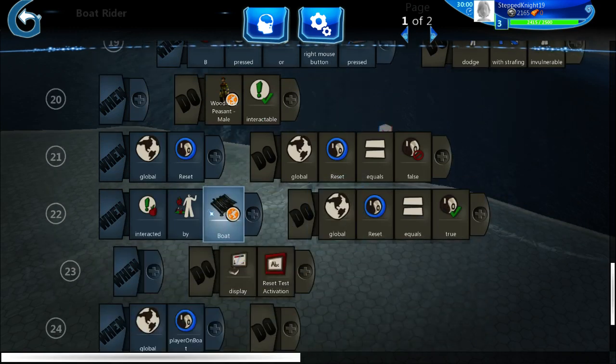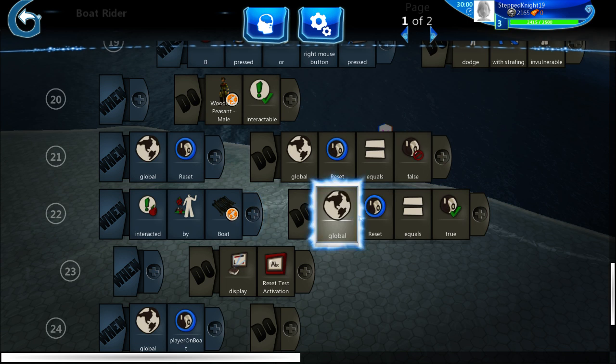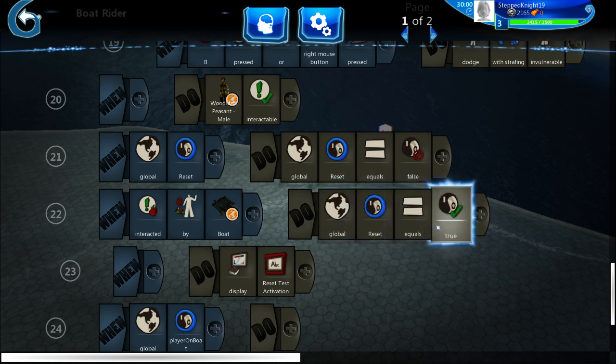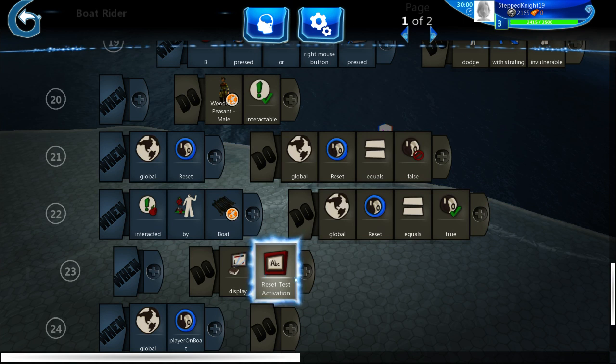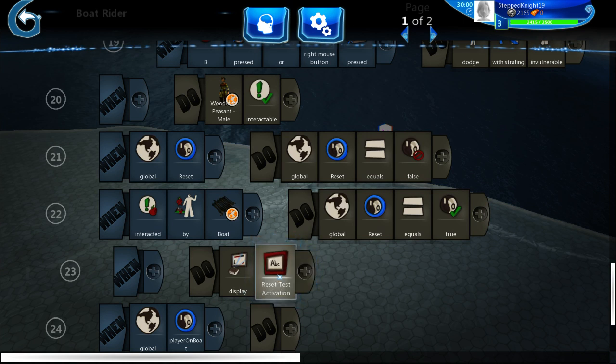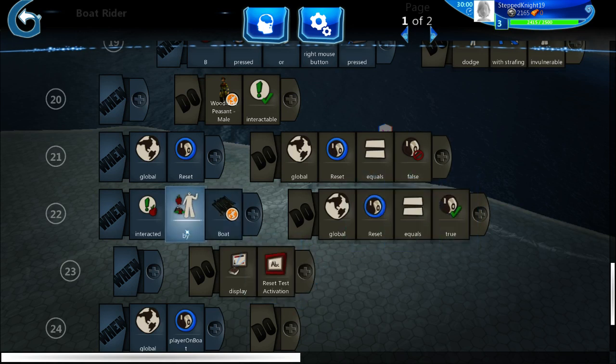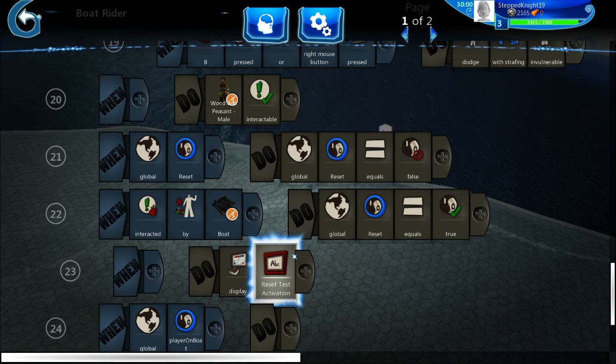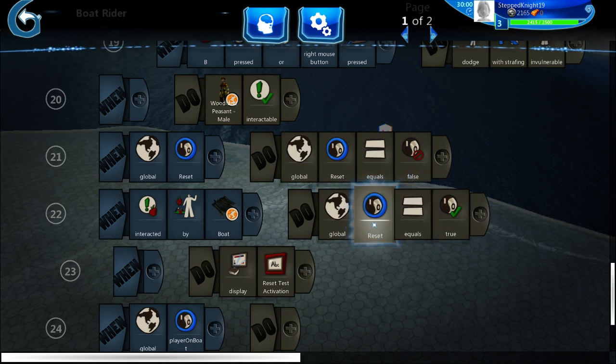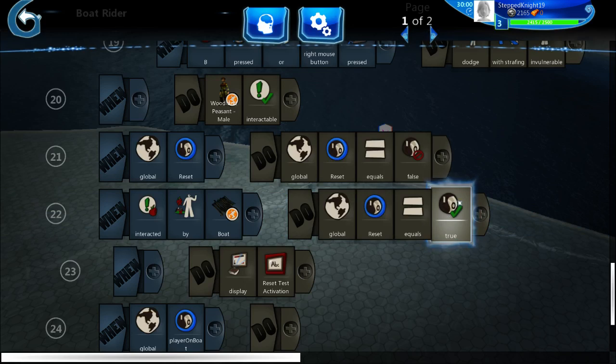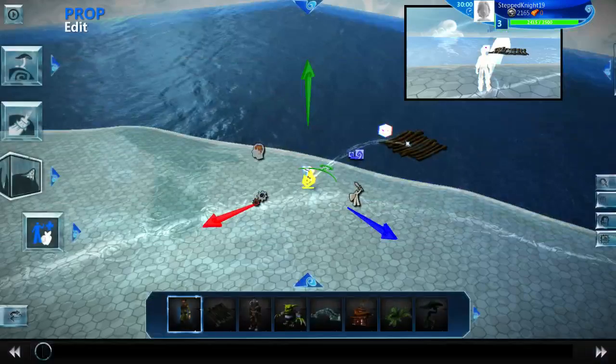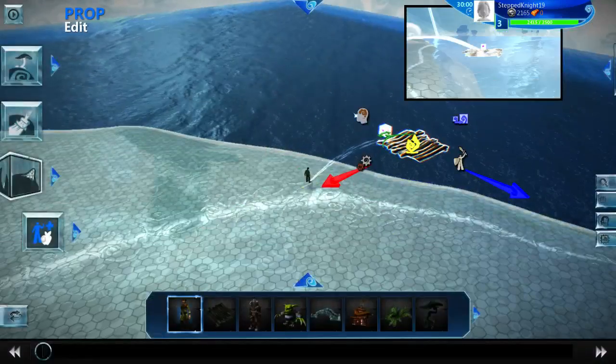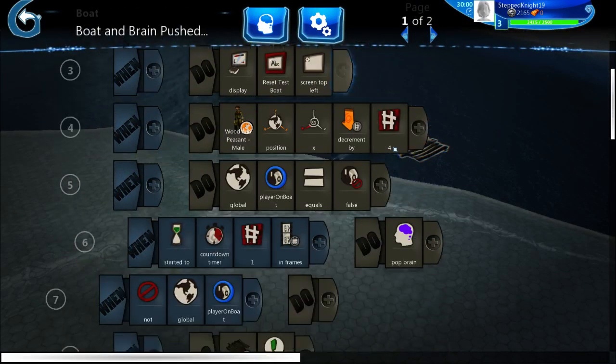Which then when the character is interacted with by the boat, this is just so that you can have multiple different means of transportation or whatever you want to say. Whenever it's interacted by the boat it'll set the reset equal to true and also display this debug thing which will just tell me that it did reset it. The reset was set to true by this interacted.